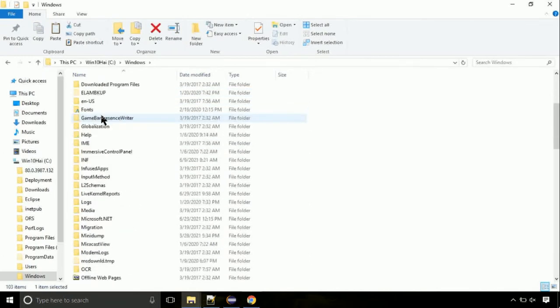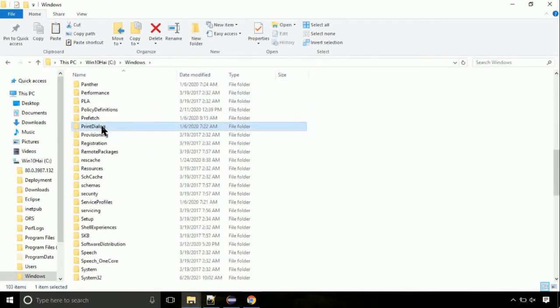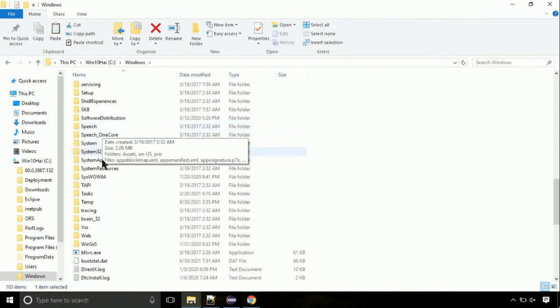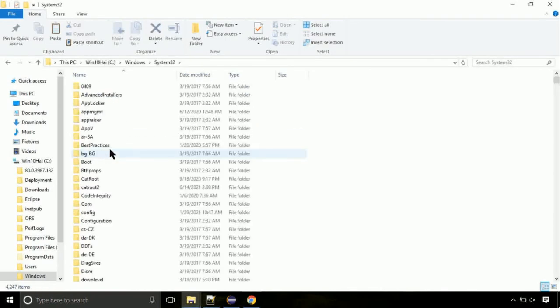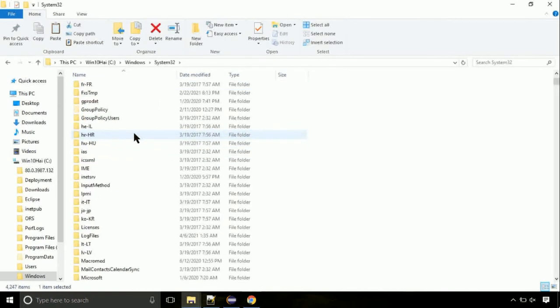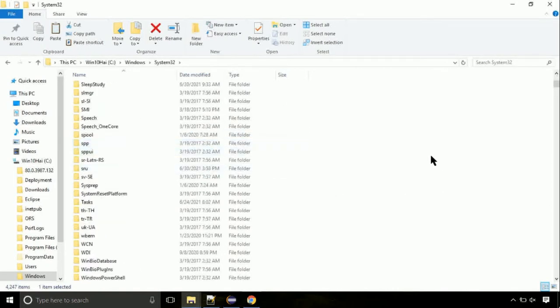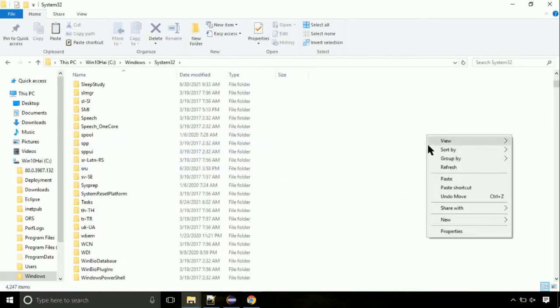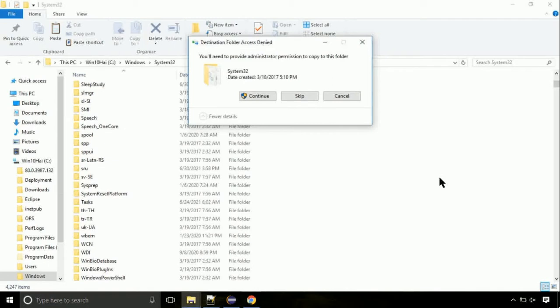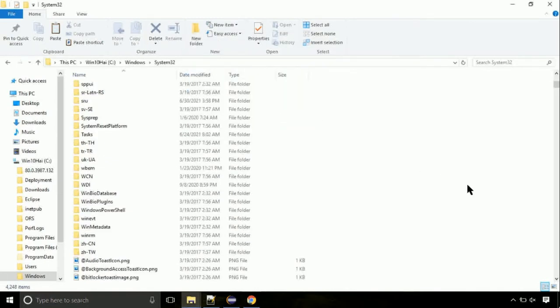Here, on this screen, we need to search for system32 directory. Open it. So this is the location for the file. Just right click on a blank area and select paste. Click continue when asked.